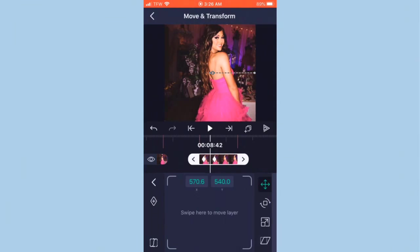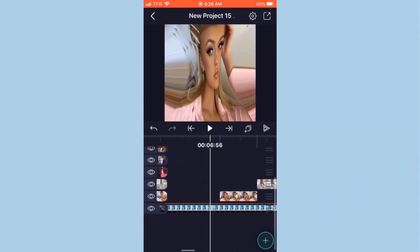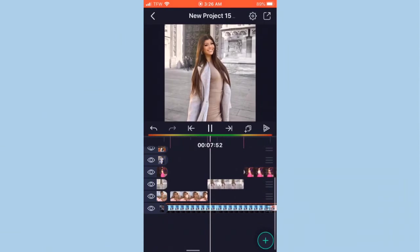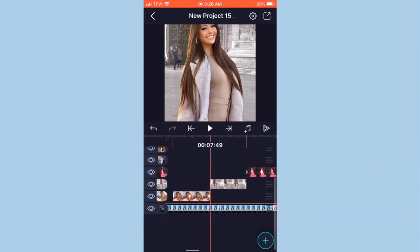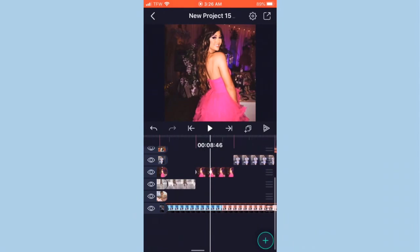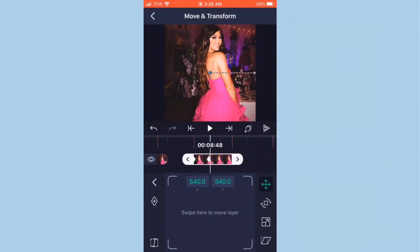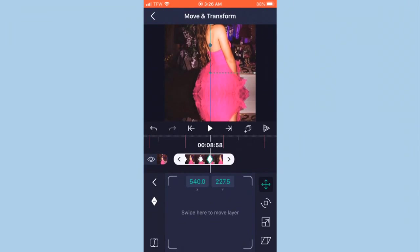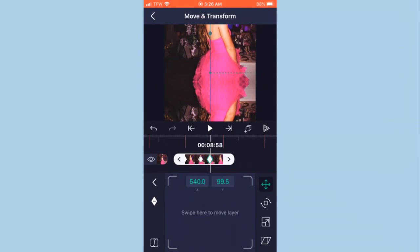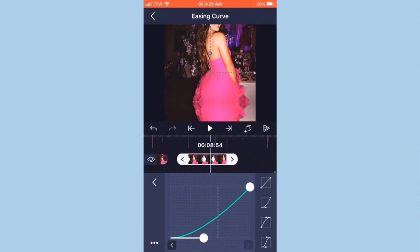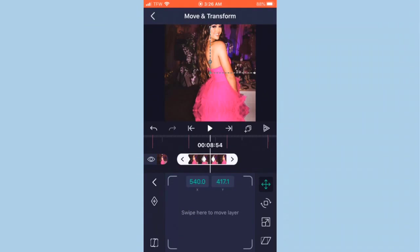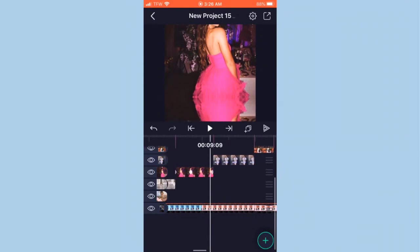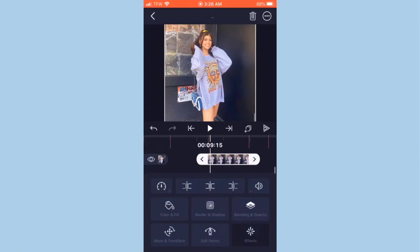Copy my graph and move the keyframe to the front. Now we're going to do a slide up — add two keyframes on 'Move and Transform' and slide your picture up. Copy my graph; I know it gets really repetitive but that's just how the app works. It looks like a slide up — then add Tiles and mirror it.